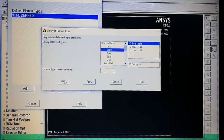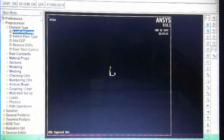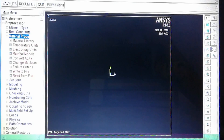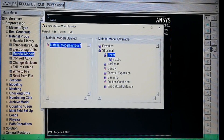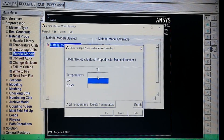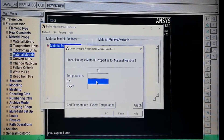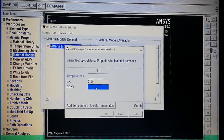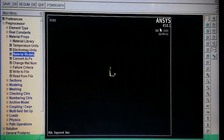We have taken the beam element, 3D finite strain, with element reference number 1. For beam elements, real constants are not required. Next we provide material properties: Material Models > Structural > Linear > Elastic > Isotropic. The modulus of elasticity EX is 2×10⁵ N/mm², and Poisson's ratio is 0.3.